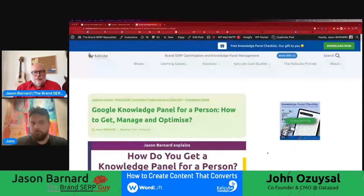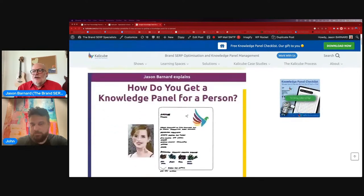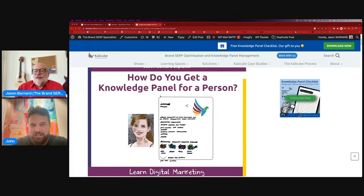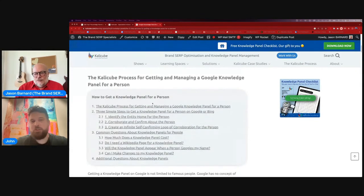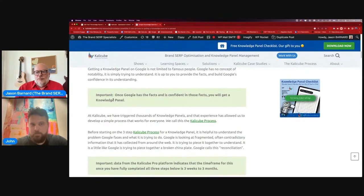Looking at one of our articles — 'Google Knowledge Panel for a Person: How to Get, Manage and Optimize' — that's the heart of our business. We start off with an image that really doesn't say anything. Not for me — it's just pretty. It does help me understand what's in the article. Then there's a table of contents, which helps figure out quickly which section someone might want. You mentioned a 'pro tip' — once Google verifies the entity, you'll get a knowledge panel. Where would you place that pro tip?